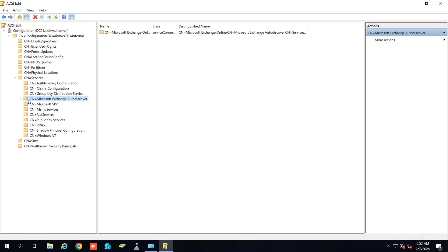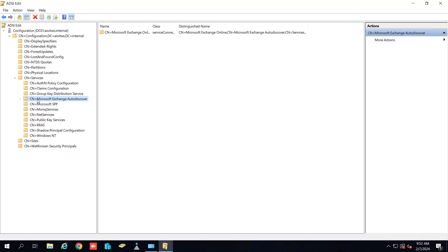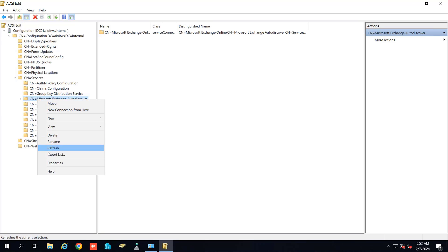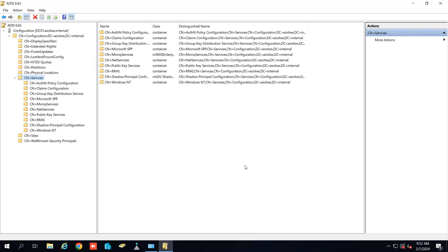Now we will go to the Microsoft Exchange autodiscover and we will delete this entry as well. So you can just click on delete. Yes. So it is also deleted now.